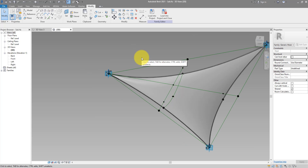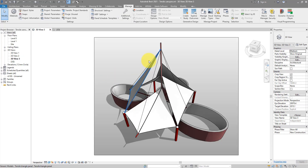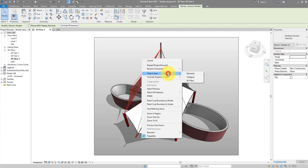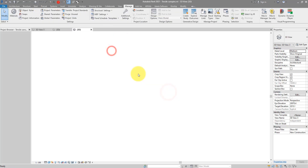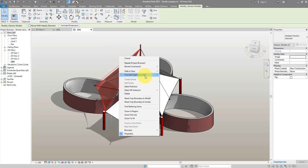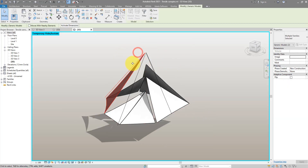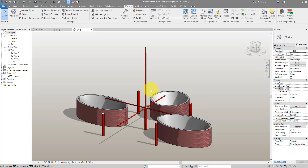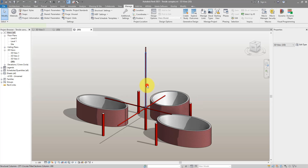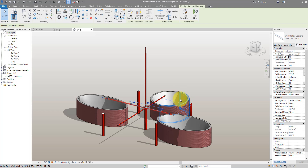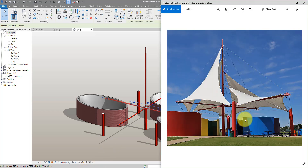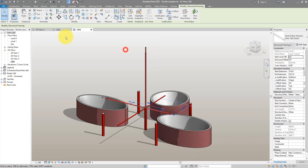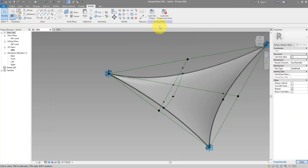It's time to test this family in the project. Switch to the project and quickly delete all the existing cells so we can place them again fresh. We need structural columns, structural beams, and some walls for context, but those are more basic skills I'll cover in another video. For now let's focus on placing this family. Go back to the family and load it into the project.